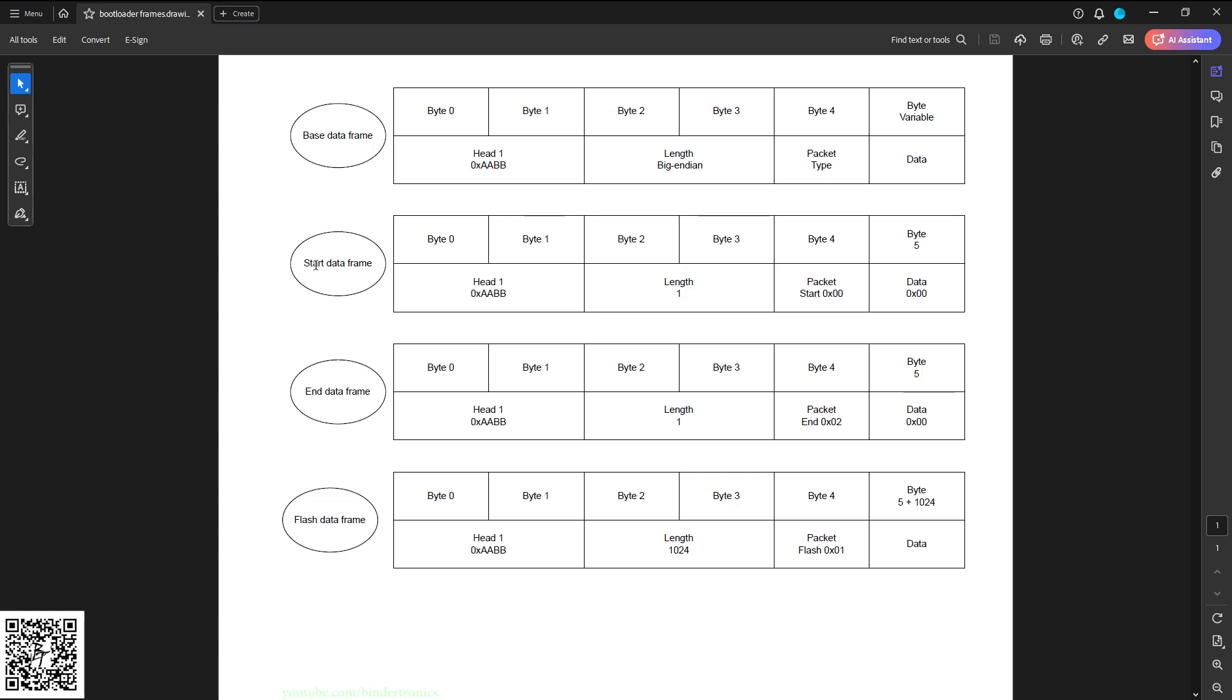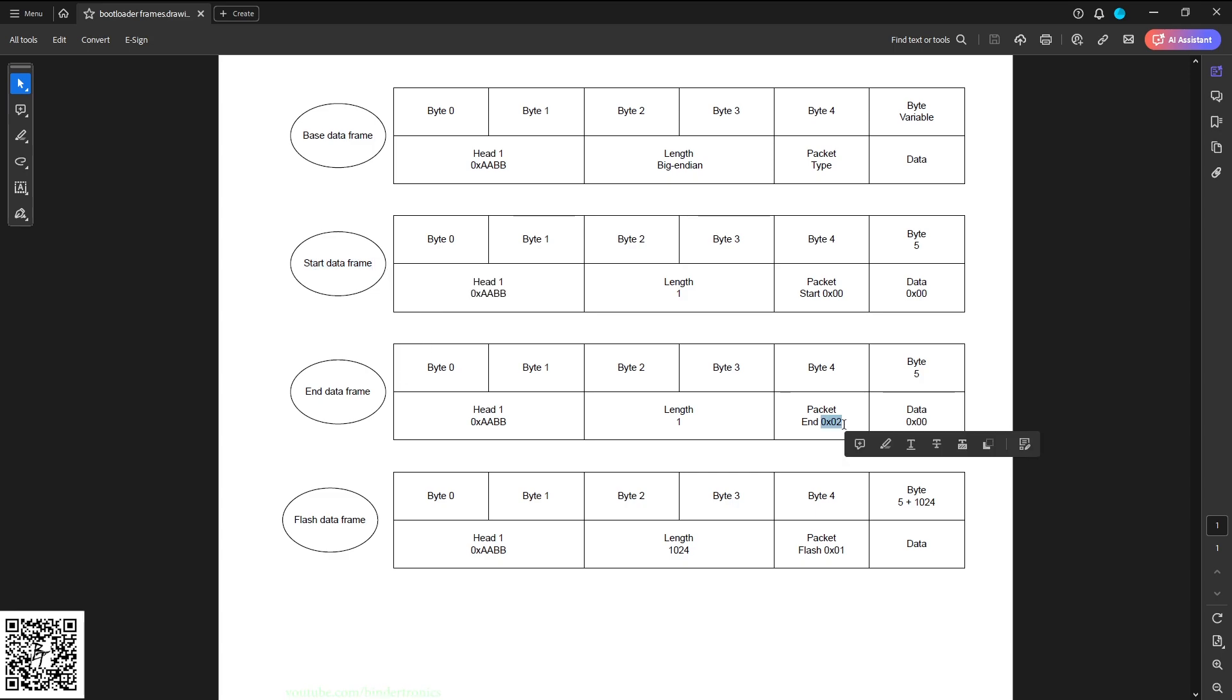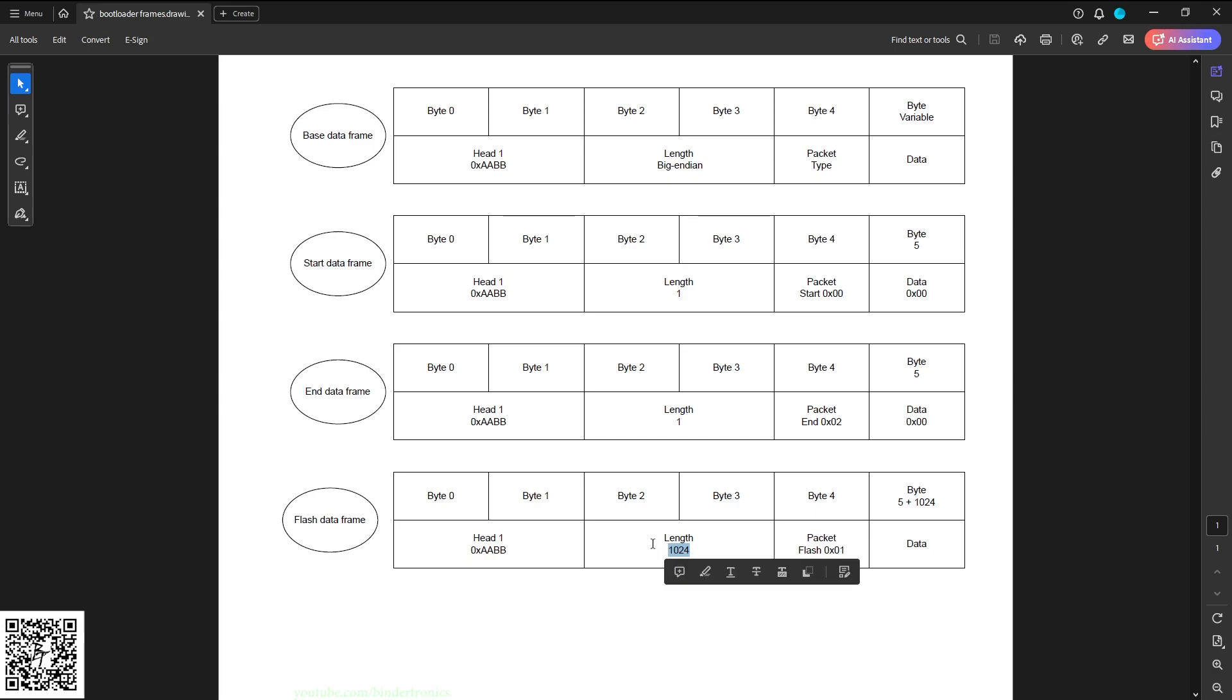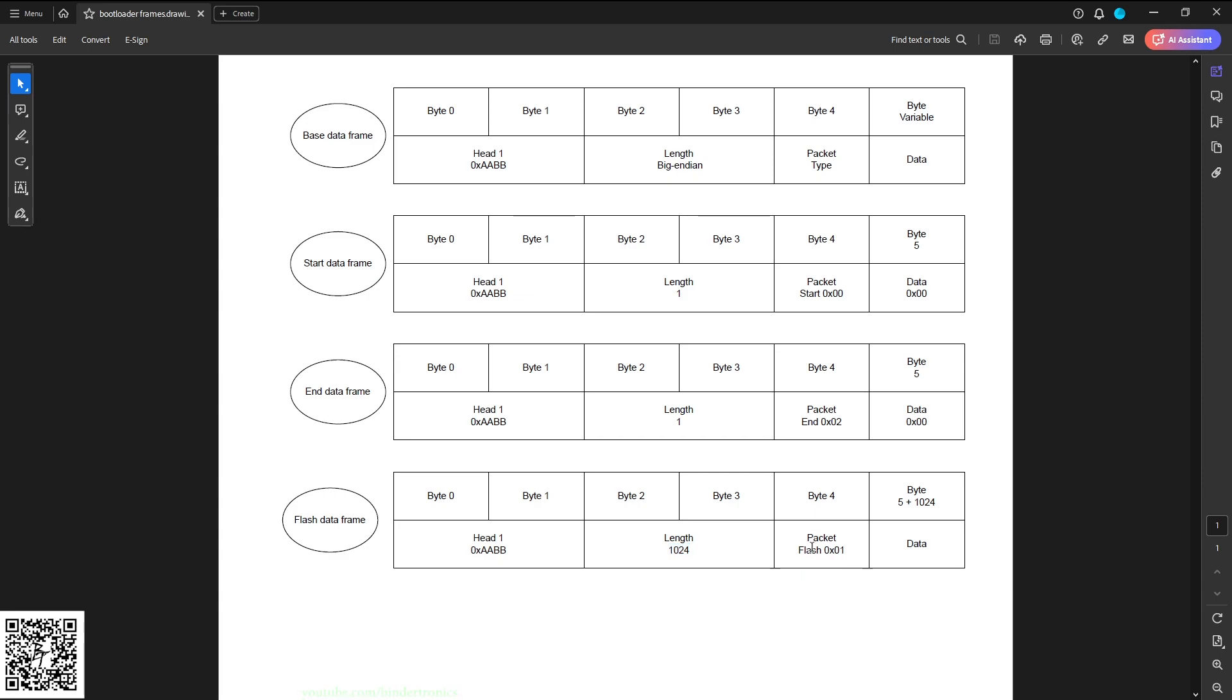We have an end of frame which is effectively identical as the start frame. The only difference is its packet type is 02 which indicates the end. Then we have a flash data frame which contains our flash data. For a single page on this particular STM32 it's one kilobyte in size. That's why I picked 124 as the length for this frame. The packet type is 01 to flash the data. And then we have our data that is the physical data from the binary itself.